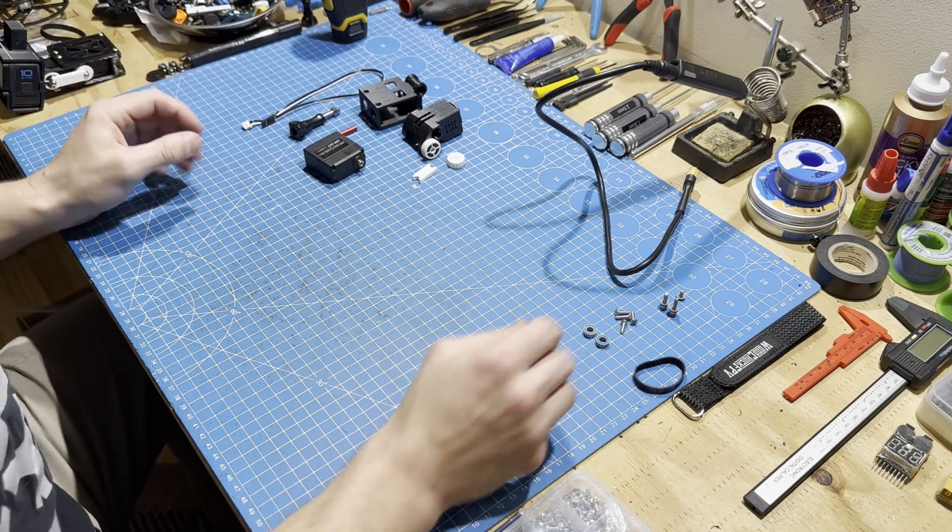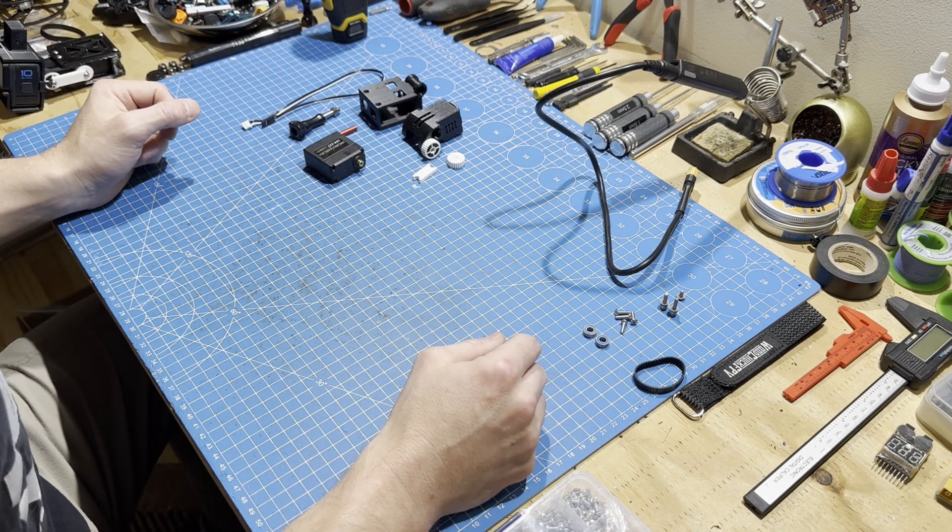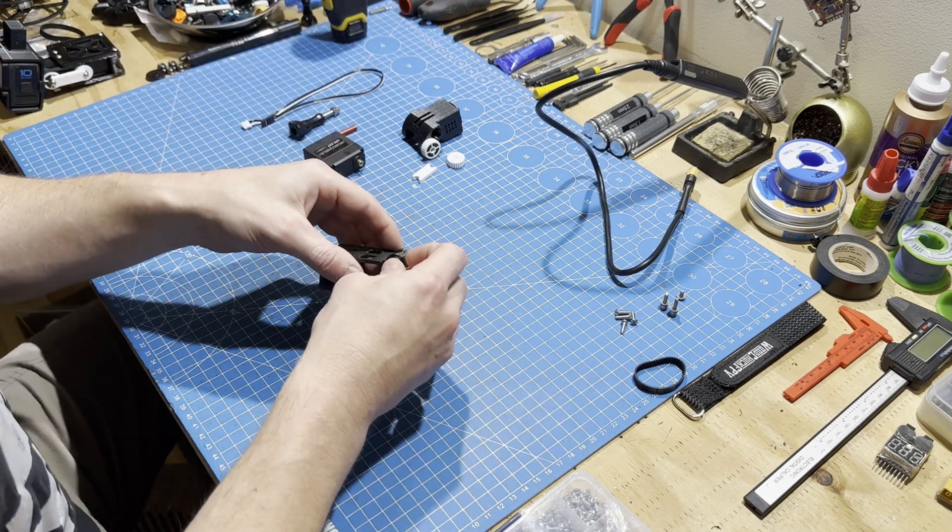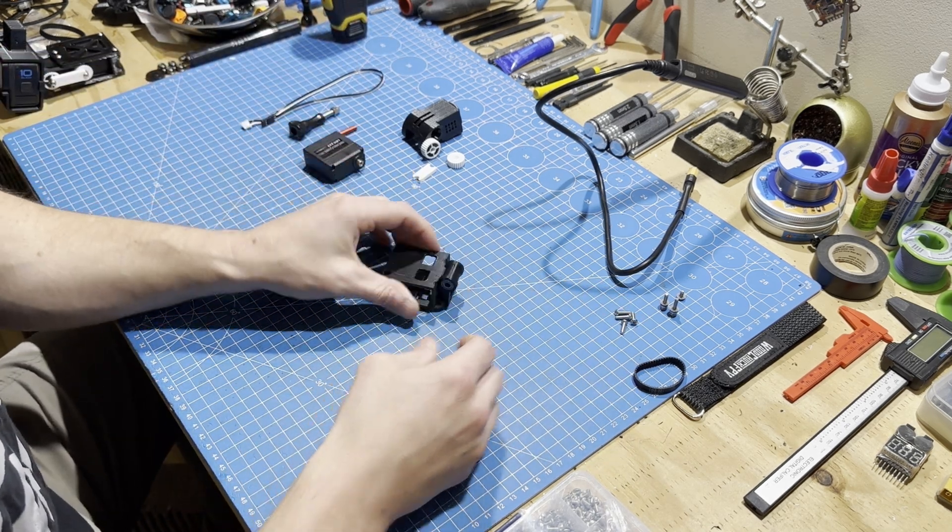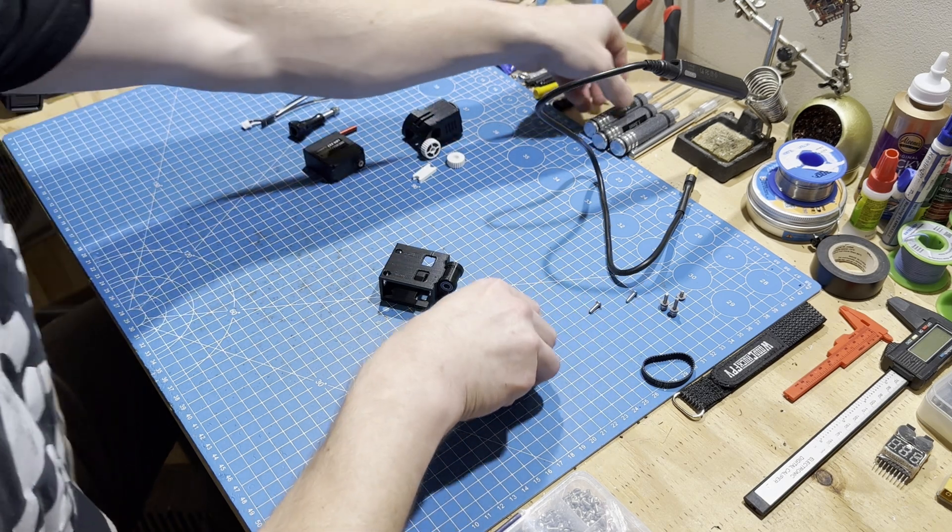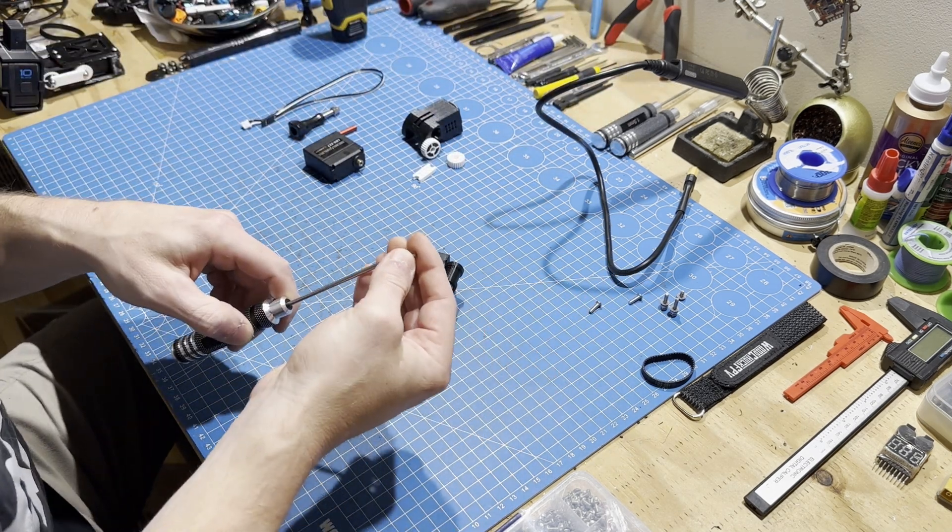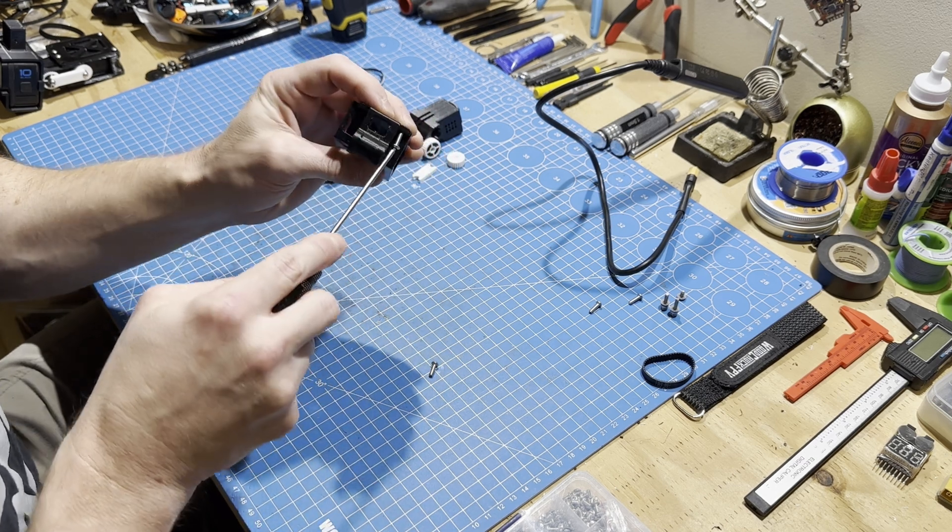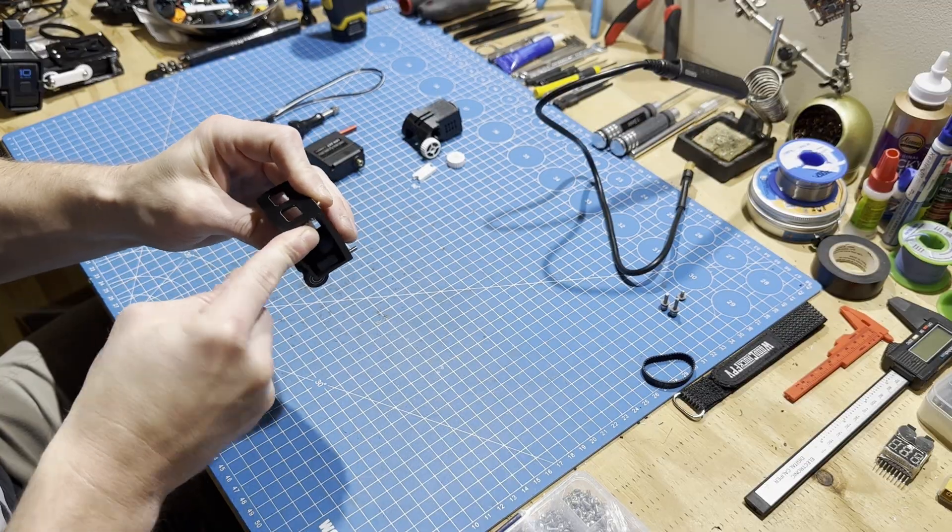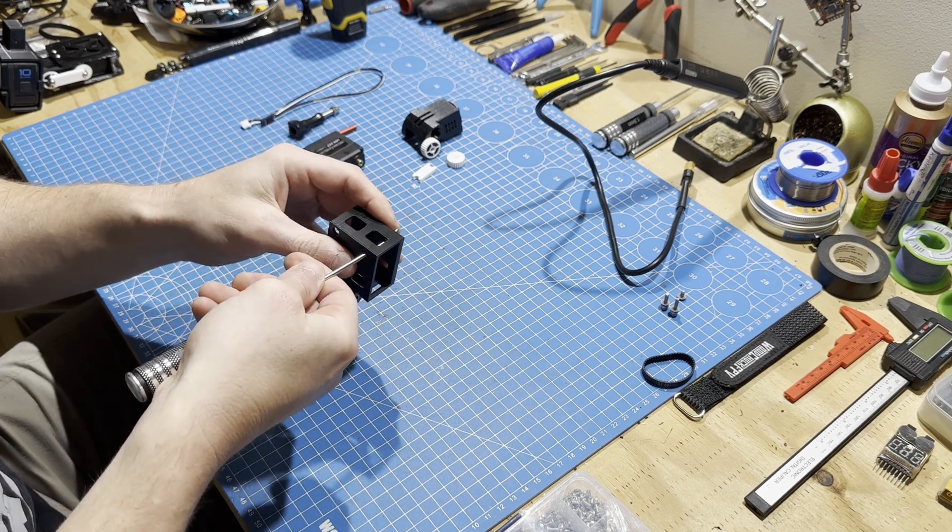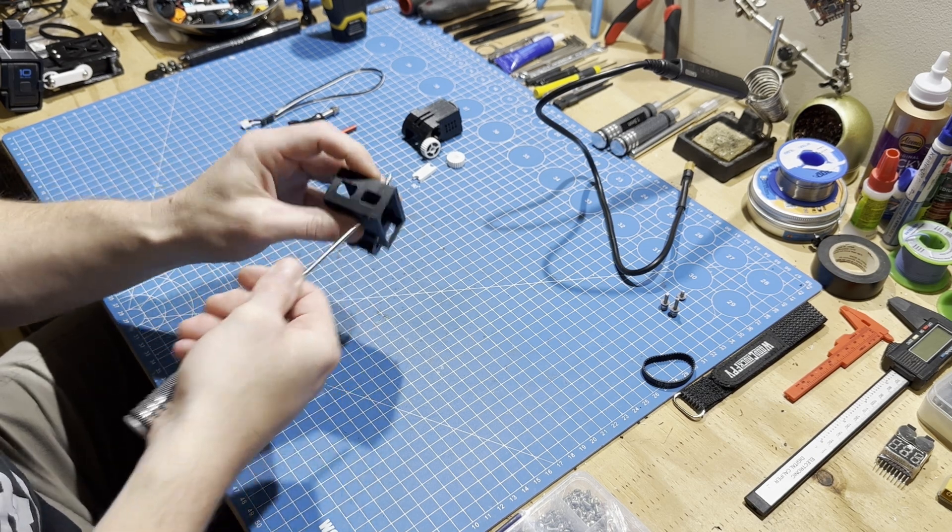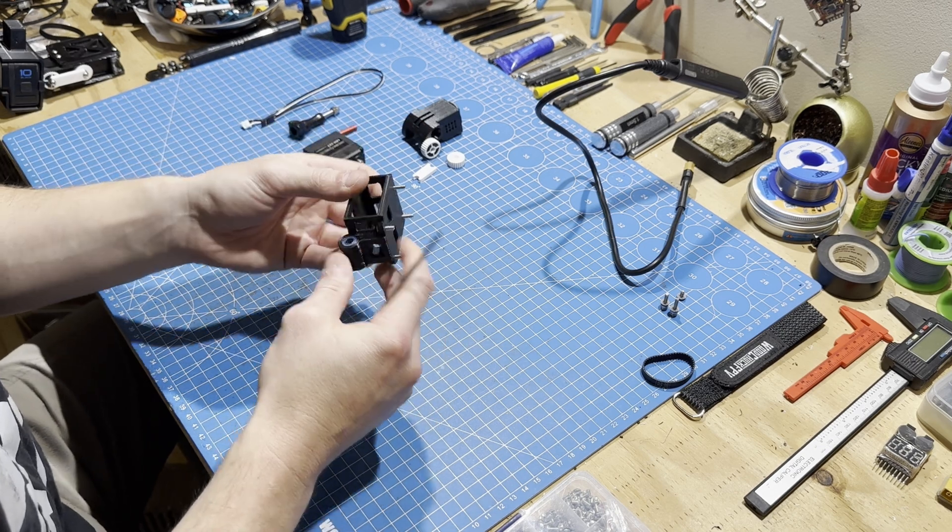Once the busy work is done, the first thing I do is insert the main bearings into the base, and then I also go ahead and insert the bolts that will mount the base to the drone itself. Essentially, the idea is the bases are unique for each frame and then the rest of the gimbal is universal.